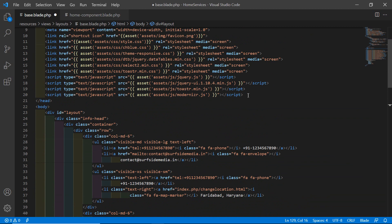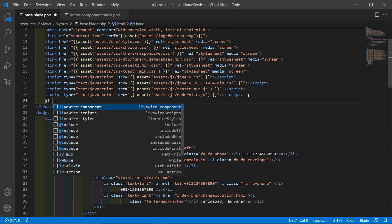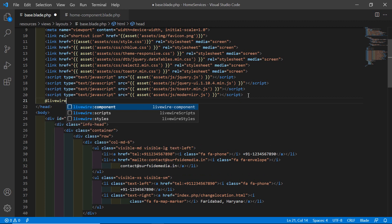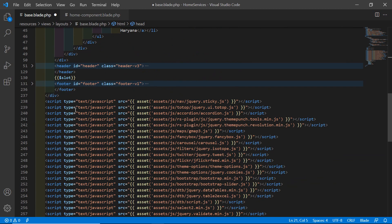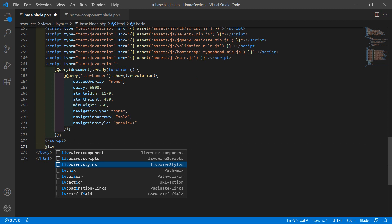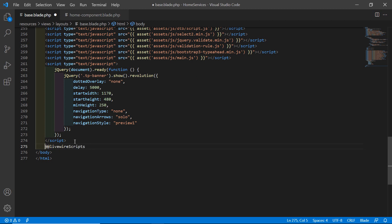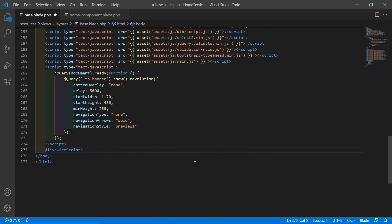For adding Livewire CSS, add the directive @livewireStyles in the head section of the base layout. For rendering Livewire scripts, add @livewireScripts just before the closing body tag. Save the file.